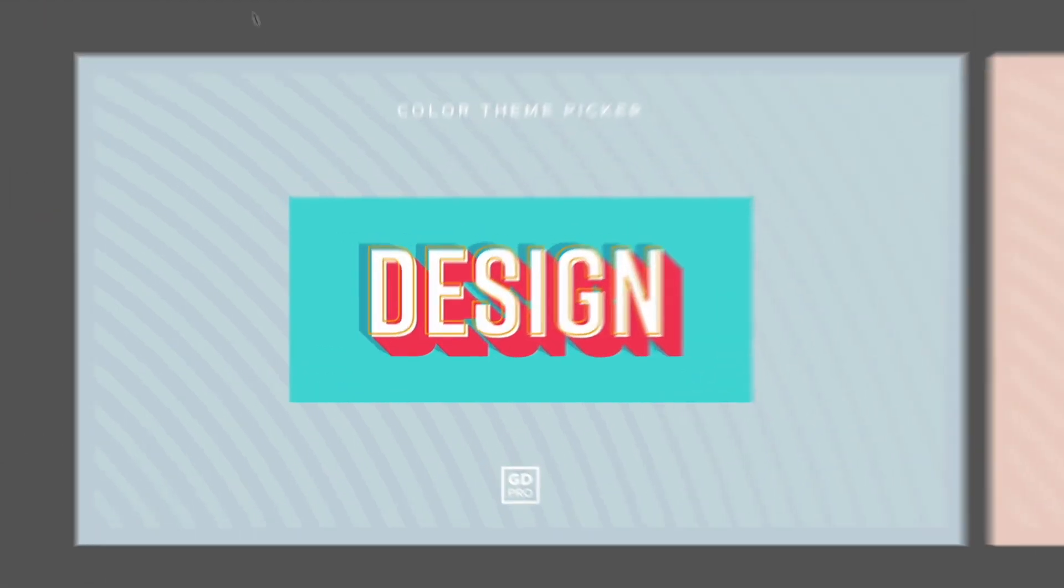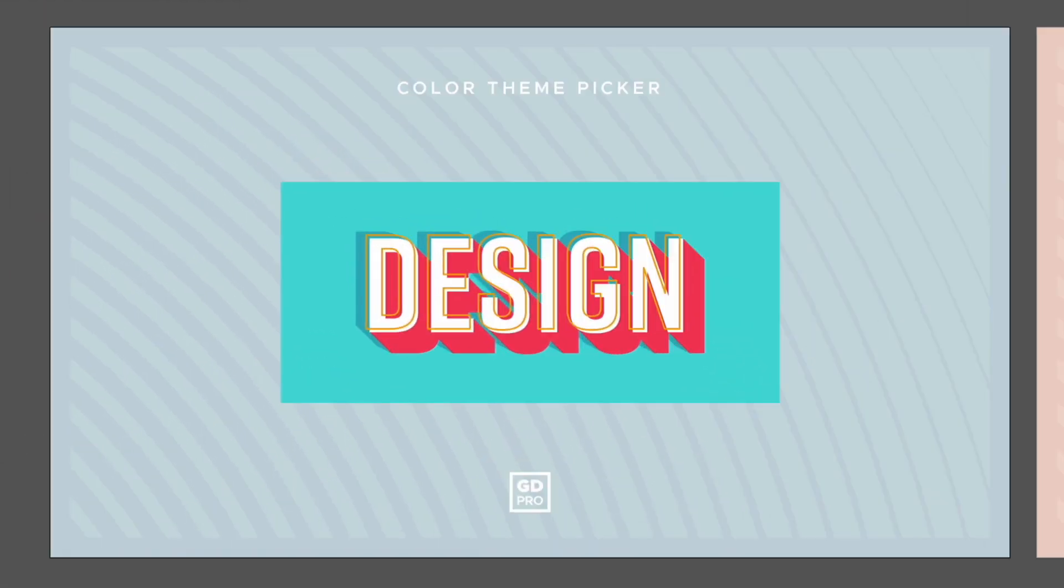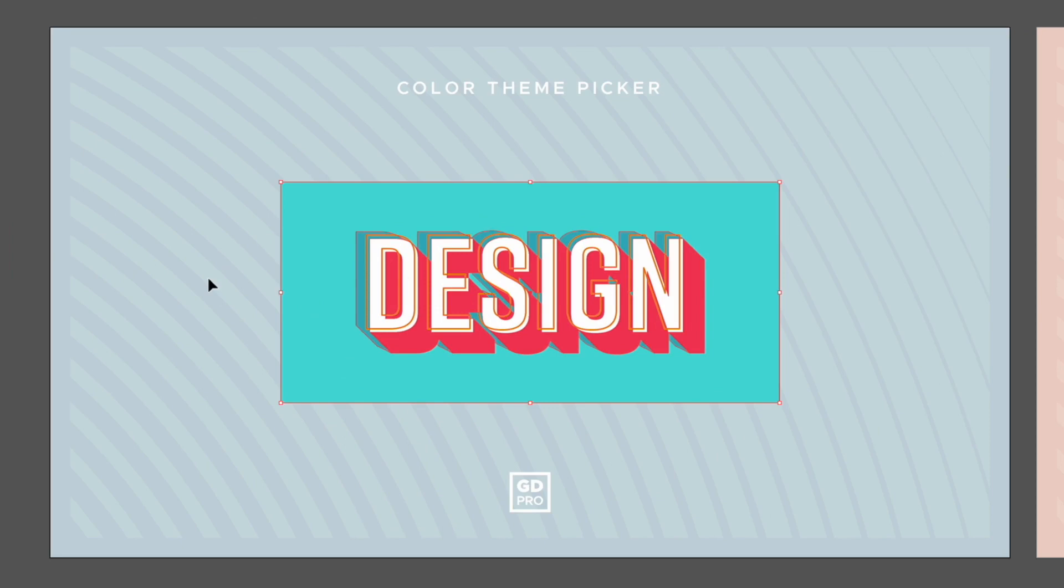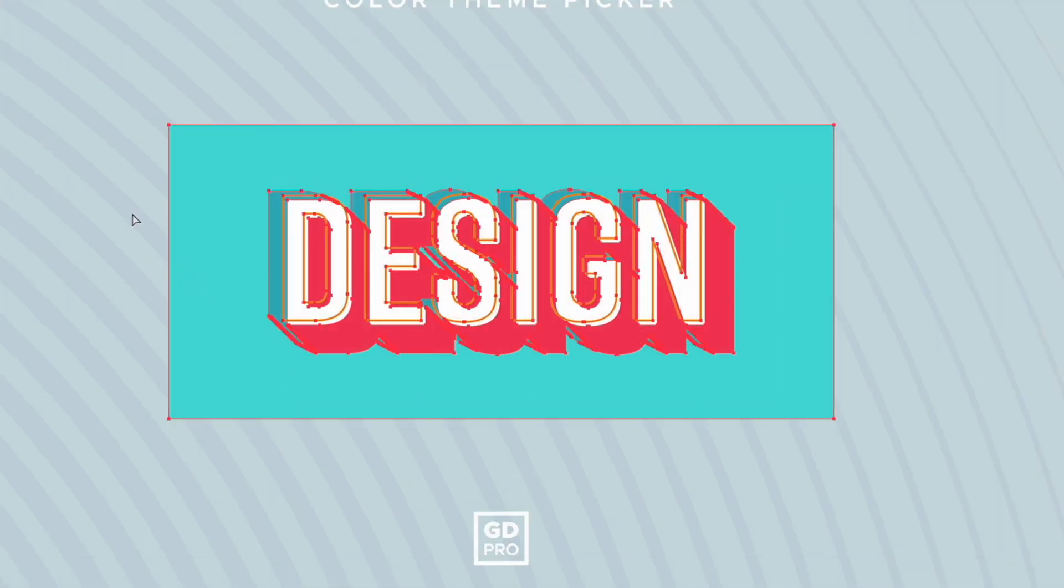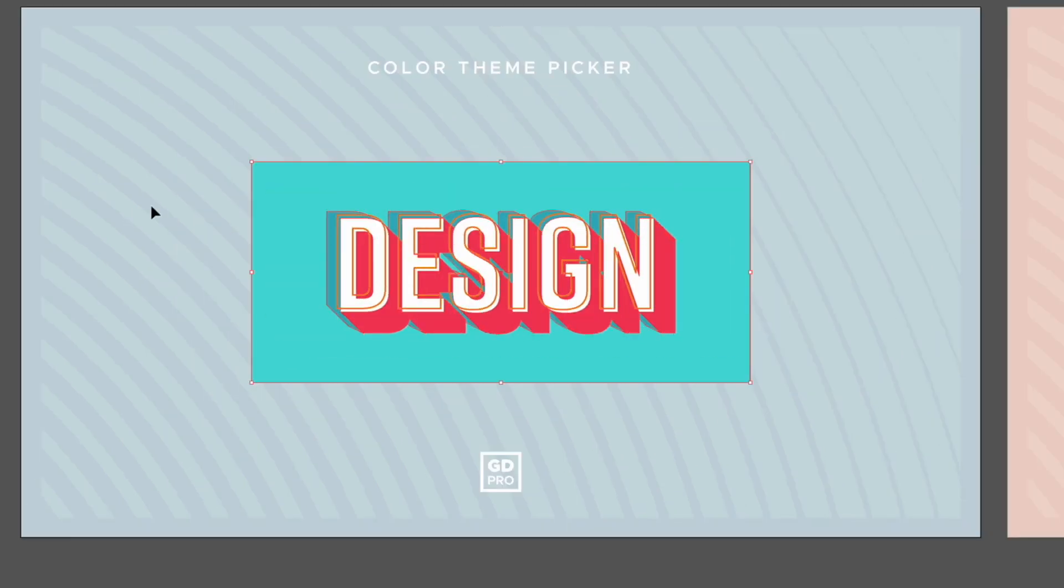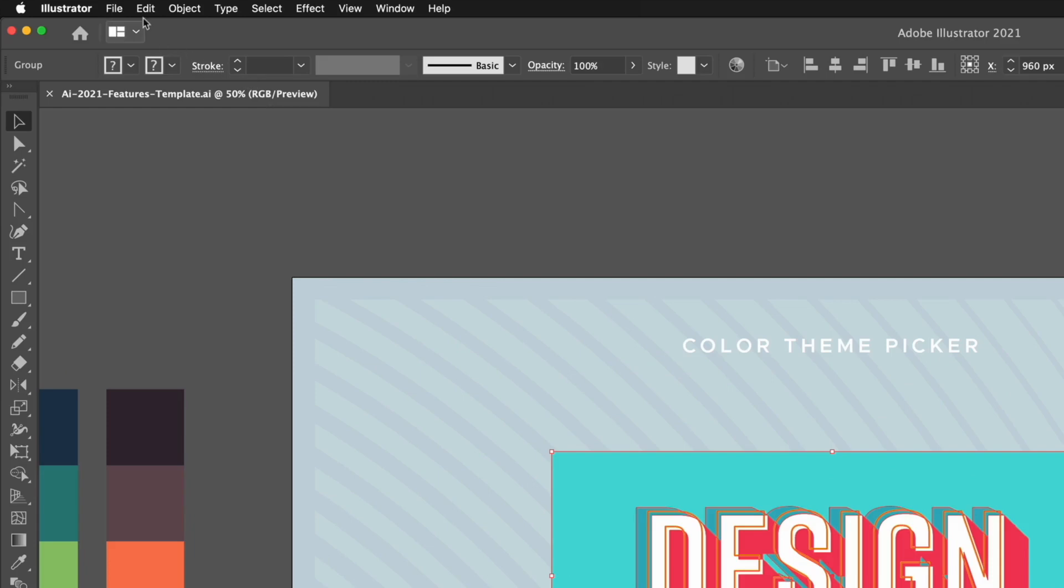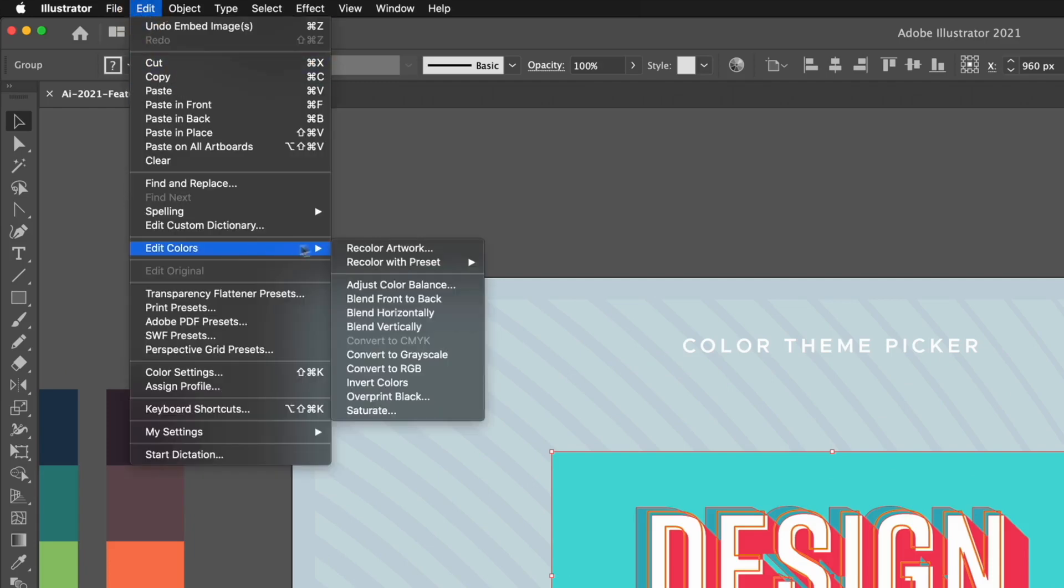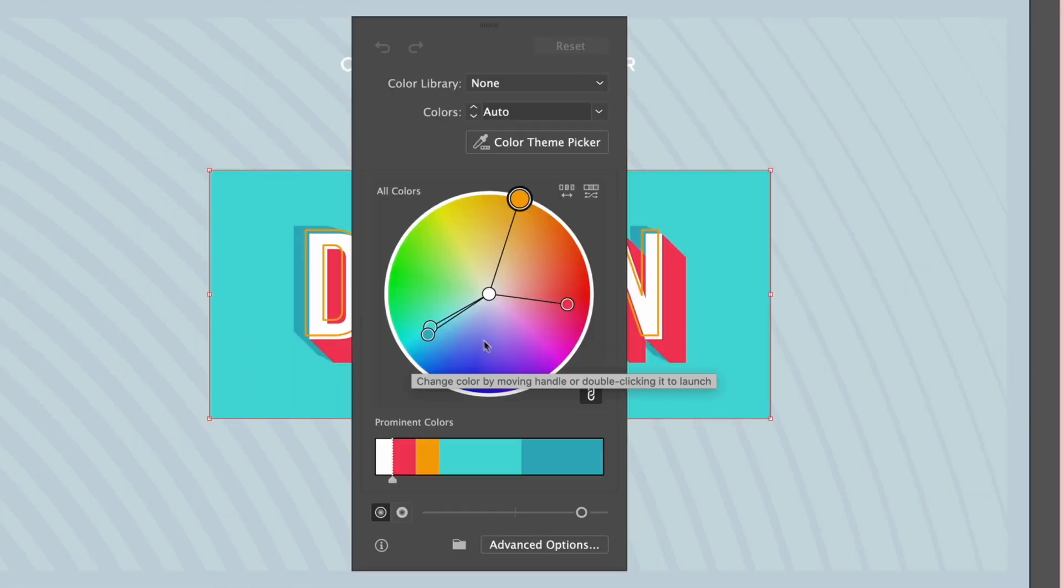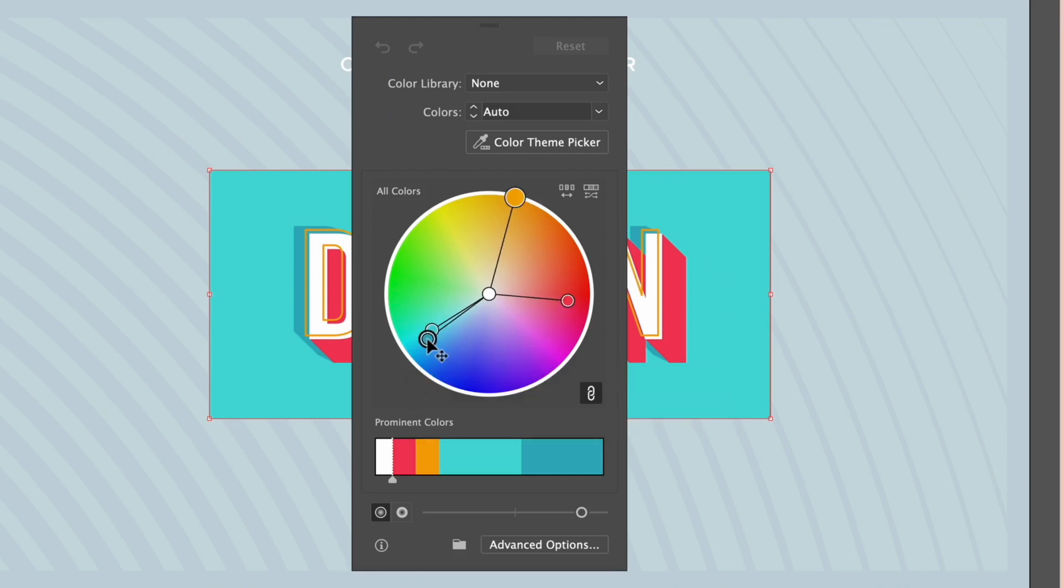Thanks Ross. The first feature we're going to look at is the new color theme picker. We have a simple design set up here with a few different colors. We can use this new feature within the recolor artwork dialog box. If you're not familiar with recolor artwork, we can access this by going up to Edit, Edit Colors, and then Recolor Artwork.